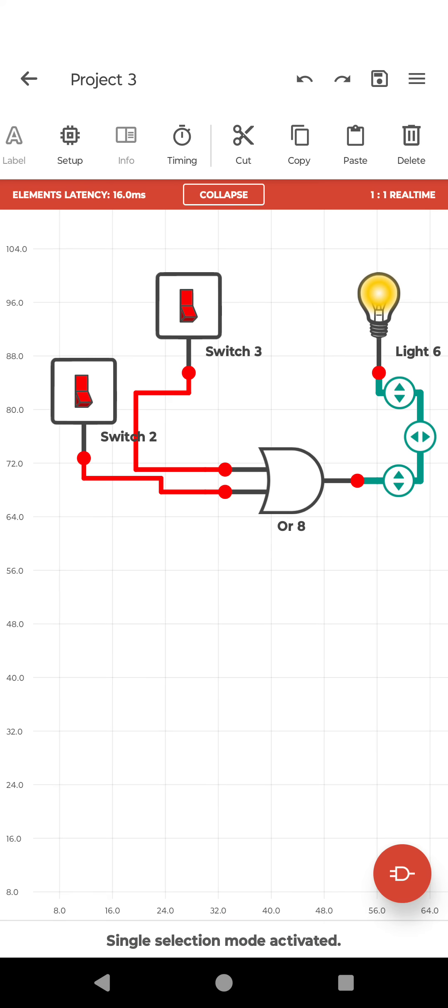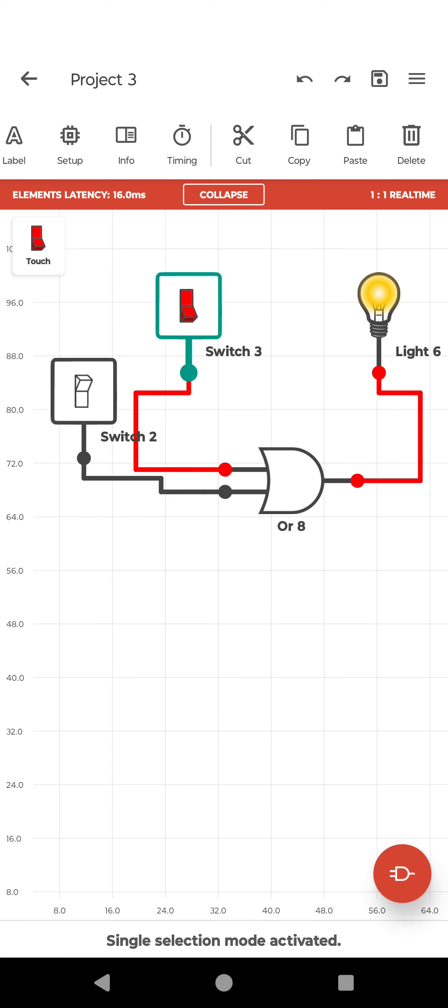For OR gate, my truth table is when any one input is high, output is high. So we are going to check.